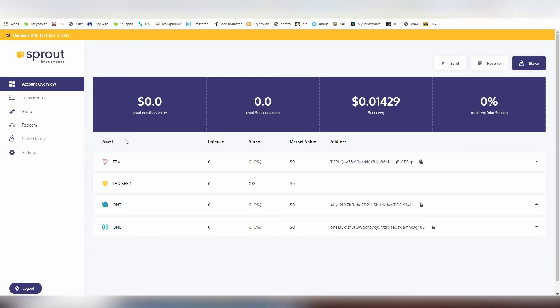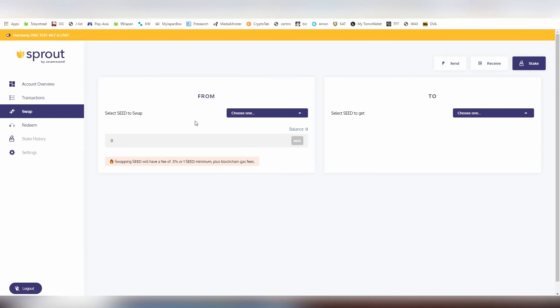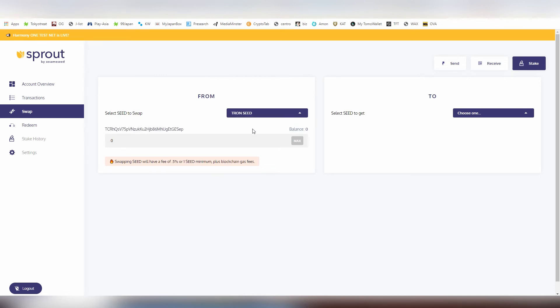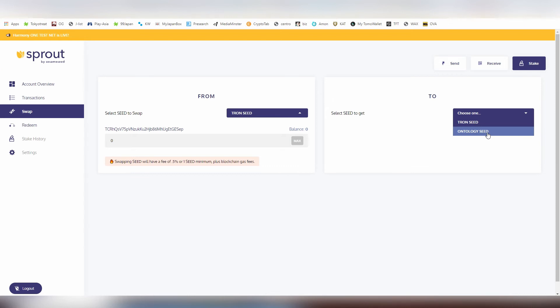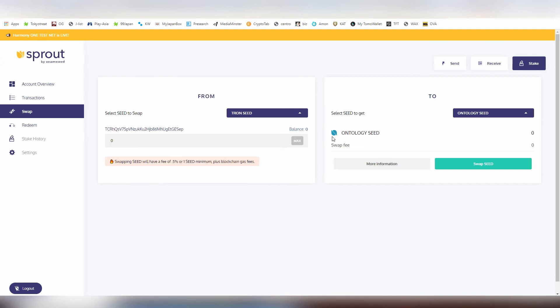Let's look into the swapping system also. The SEED token as I said operates through multiple chains. Right now it's in Tron and Ontology, and if I hold it right now in this wallet specifically I can swap it directly into Ontology if I want to. You can safely through the swapping system change the SEED from chain to chain, and that is a very nice feature to be added.